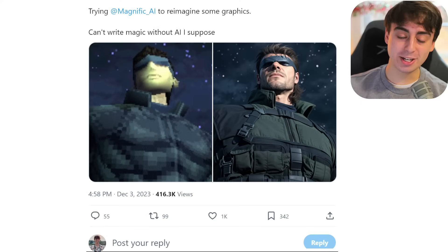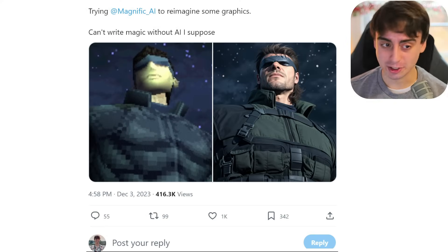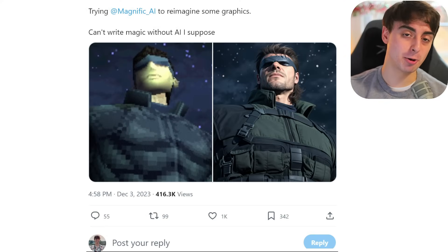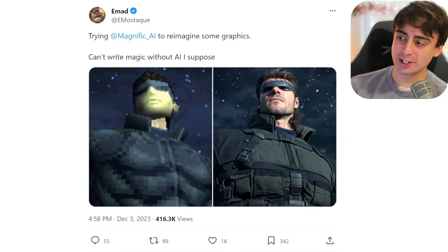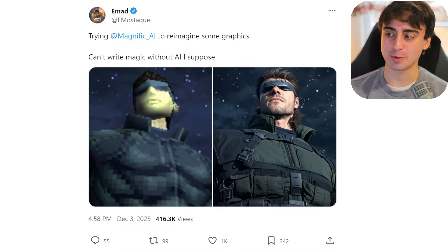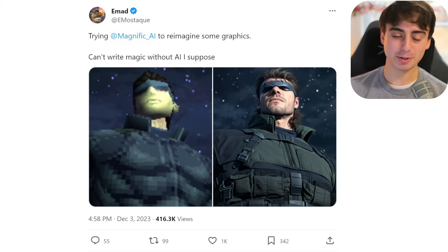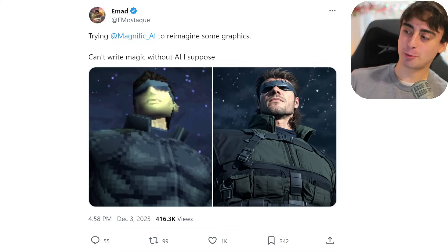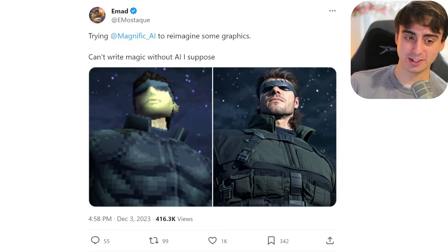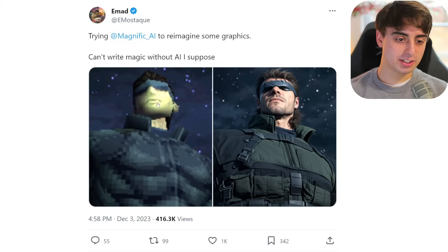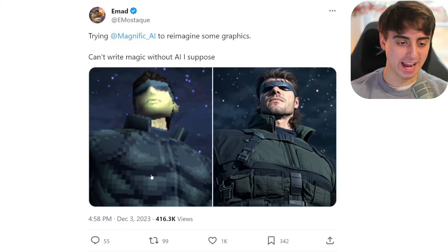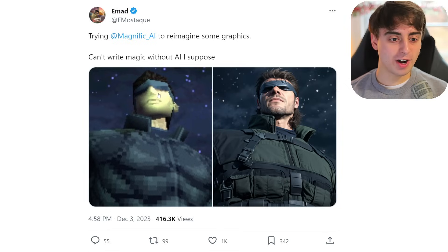Here are some examples from Emad, the CEO of Stability AI. He says: 'Trying Magnific AI to reimagine some graphics — can't write magic without AI.' He's giving props as a big AI figure to Magnific AI for their technological development. You can see how much detail Magnific is adding in here. It's pretty astonishing to see this comparison — all of those fine details.